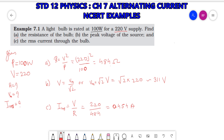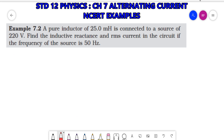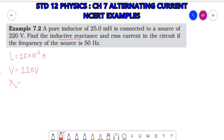Let's move to Example 7.2. An inductor of 25 milli Henry, so inductance L = 25 × 10⁻³ H, is connected to a source of 220 V RMS, so VRMS = 220 V. Find the inductive reactance XL = ? and the RMS current IRMS = ?, if the frequency of the source F = 50 Hz.